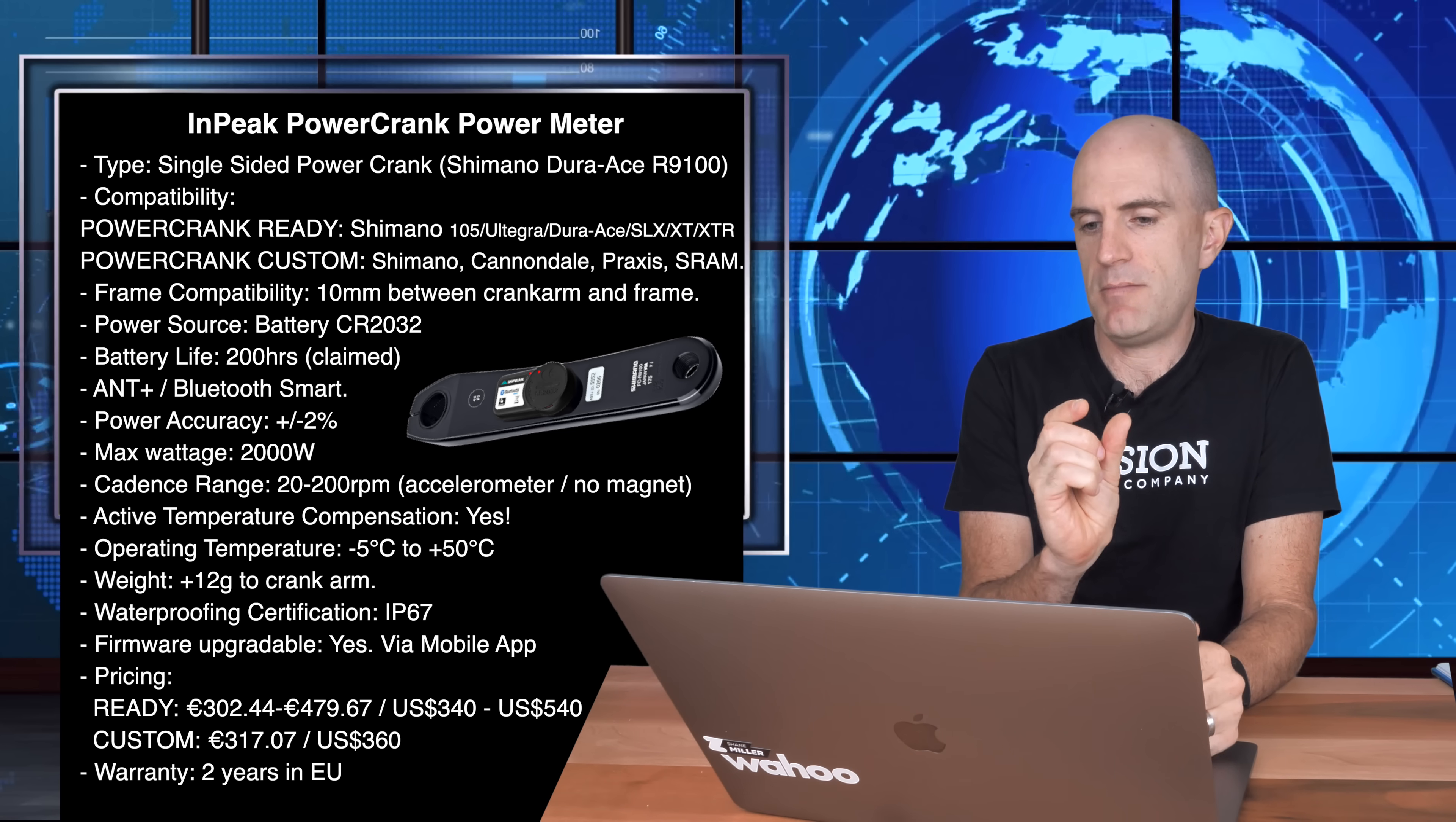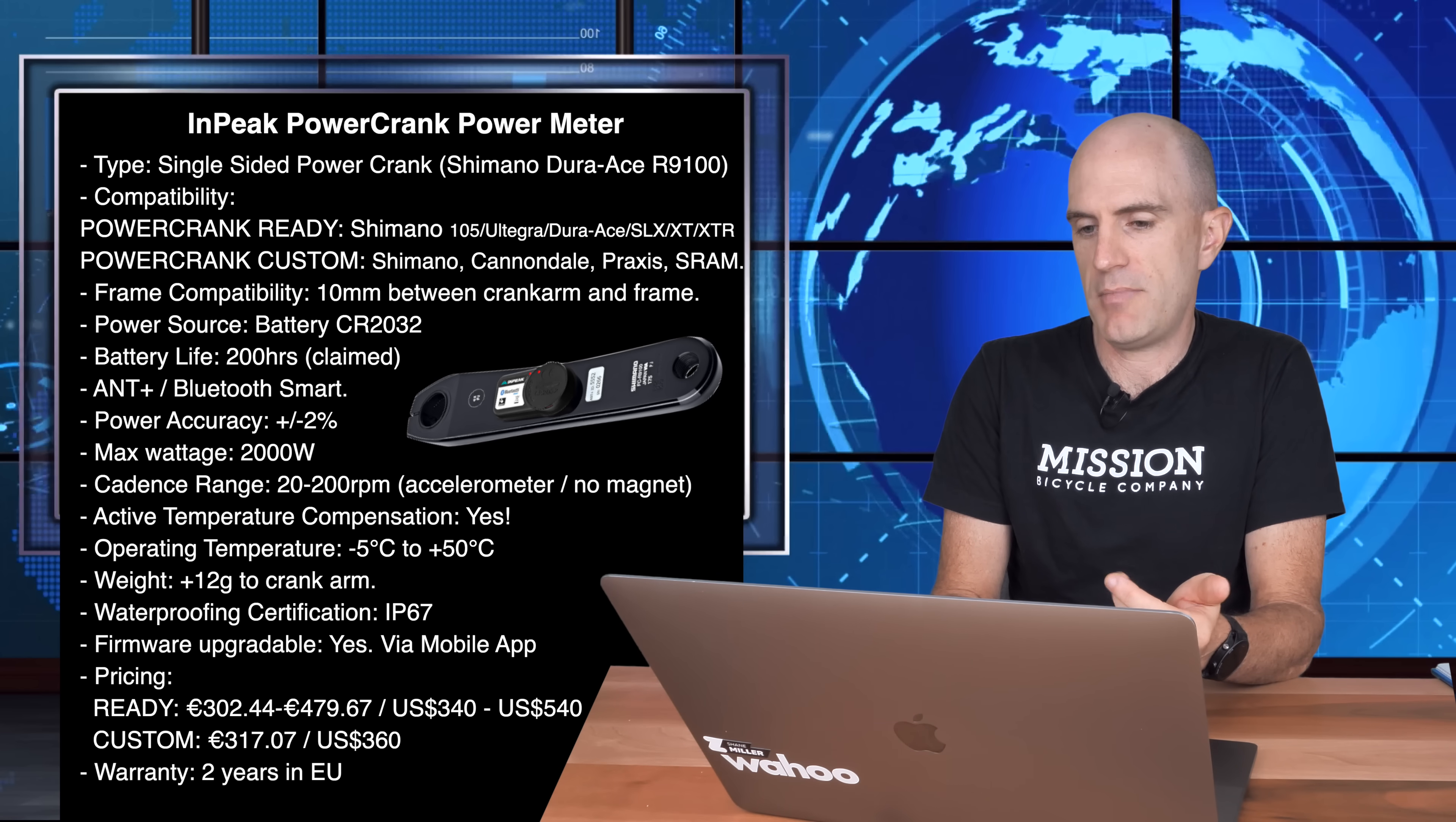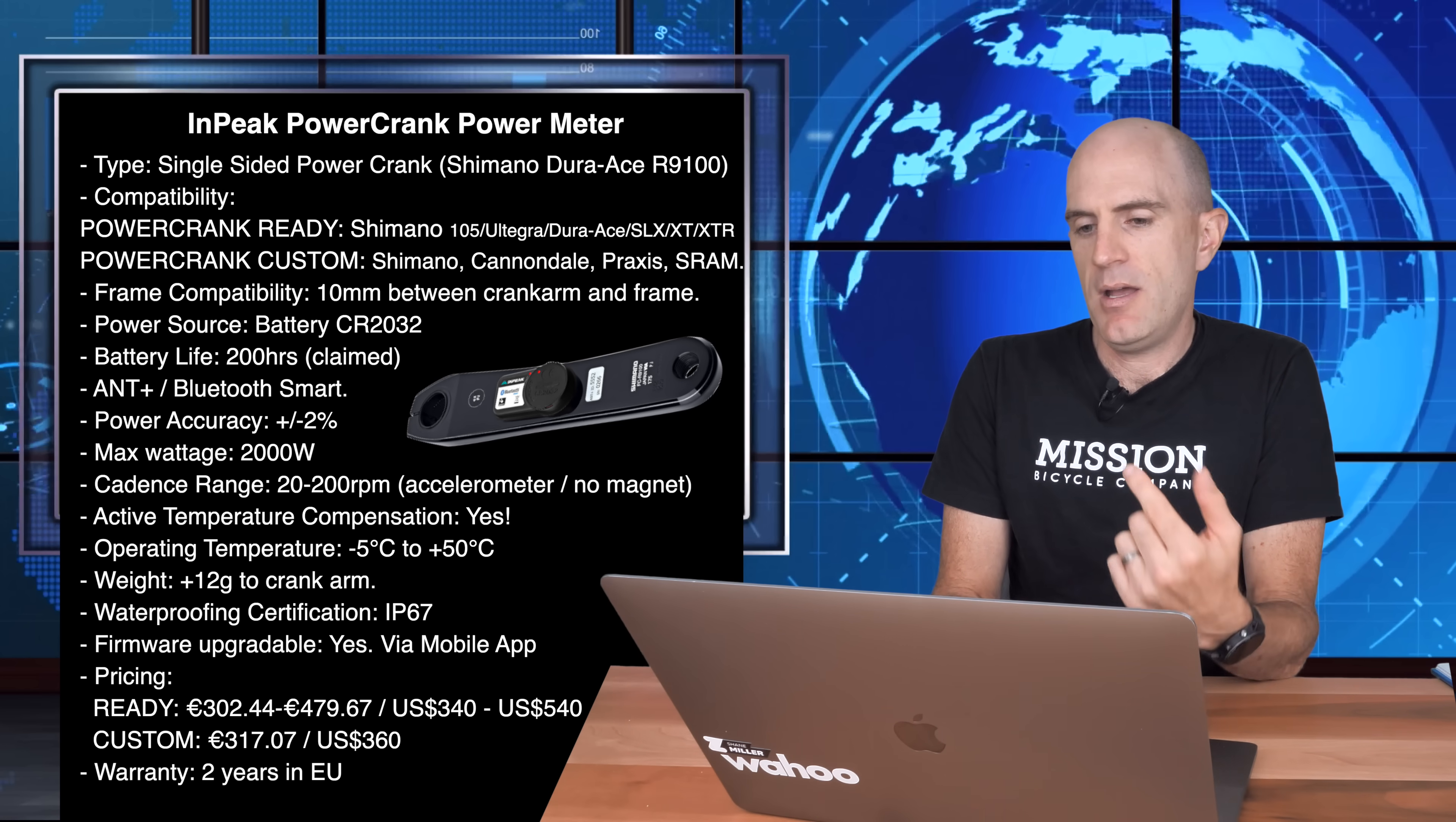Frame compatibility, you need about 10mm between the crank arm and frame to fit one of these power meters. Power source, CR2032 battery, claimed battery life of 200 hours, ANT+ and Bluetooth Smart as we expect these days. Power accuracy, plus or minus 2%. Maximum wattage, 2000 watts. Cadence rate, 20 to 200 RPM, accelerometer based, so no magnets required. Active temperature compensation, yes. Operating temperature, negative 5 to plus 50. So that's pretty good for Aussie conditions here. Weight to the crank, only plus 12 grams, nothing to report there. IP67 waterproofing certification, firmware upgradable via the app.